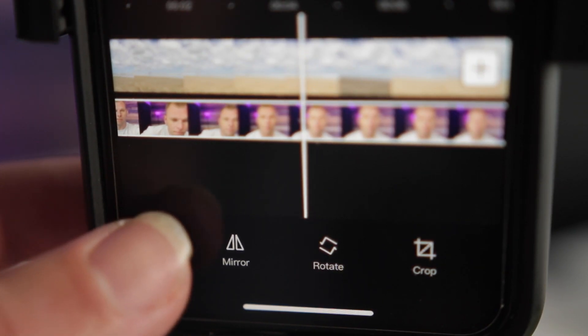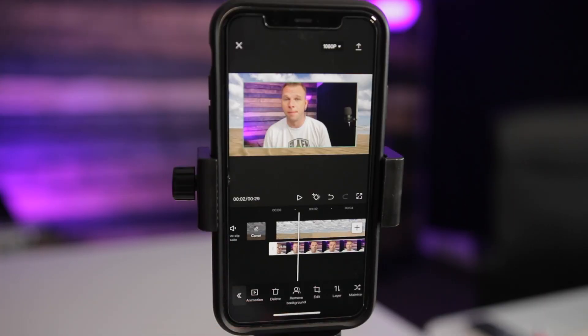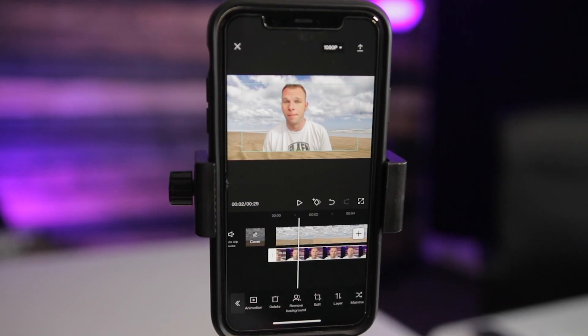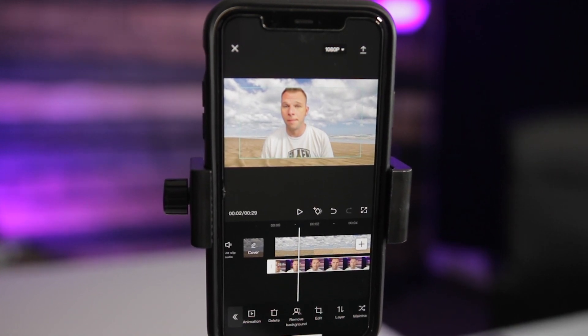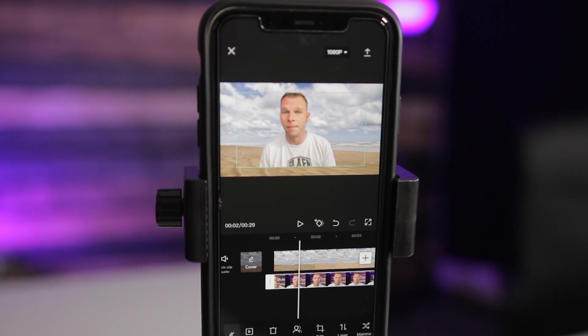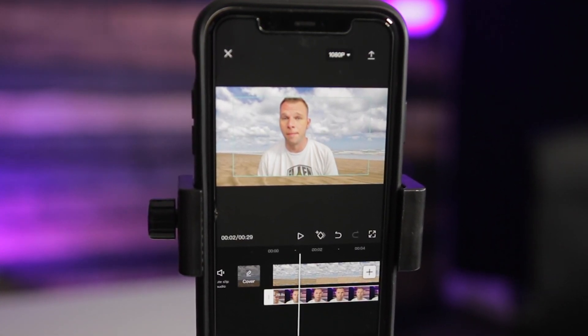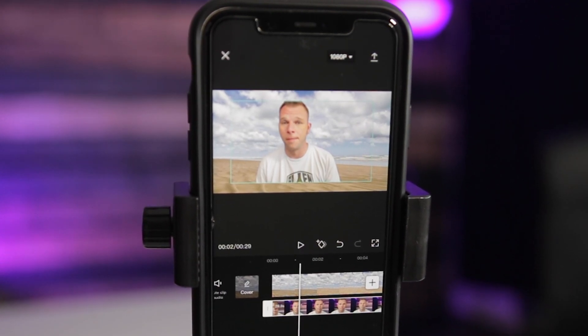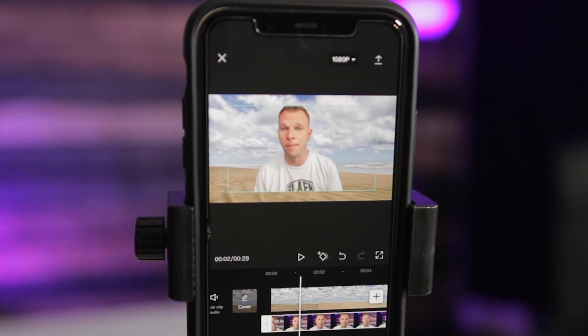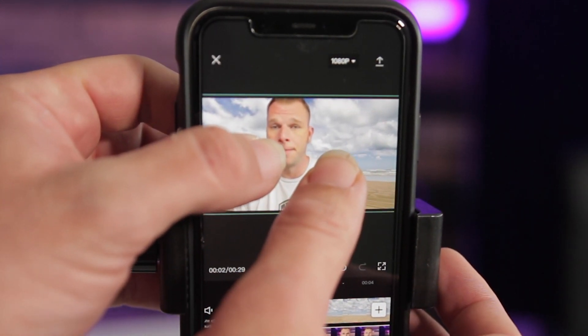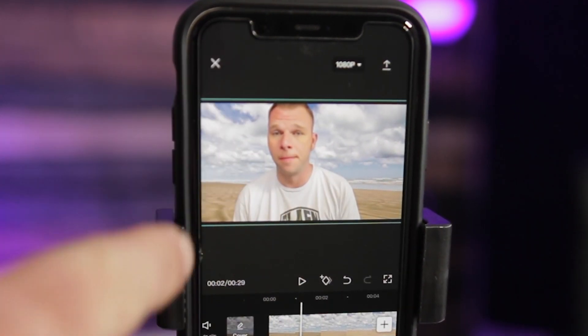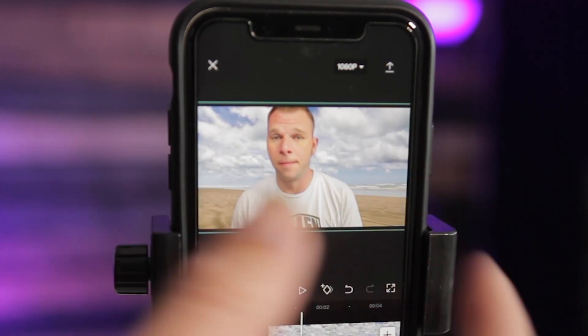Now that the image is set, click the back arrows and then click Remove Background. It's going to remove the background — the longer the clip, the longer it takes to render. Once done, you can see it's now me with my background removed, sitting at the beach. I like to fill the frame, so I scale up using my fingers to pinch outward, getting the green alignment lines, and drag myself into a good position.